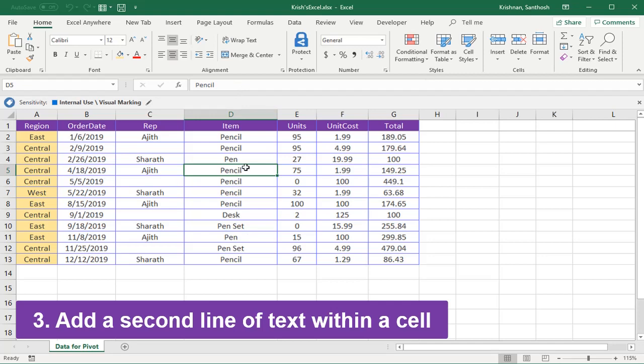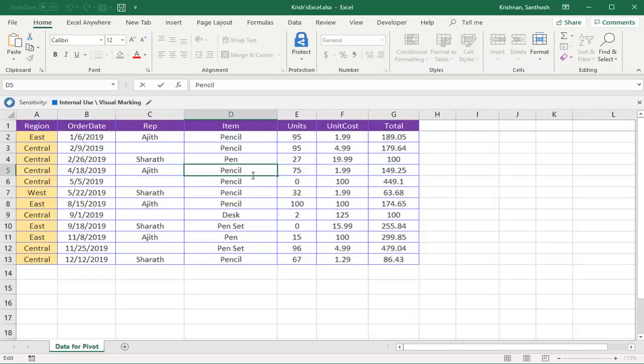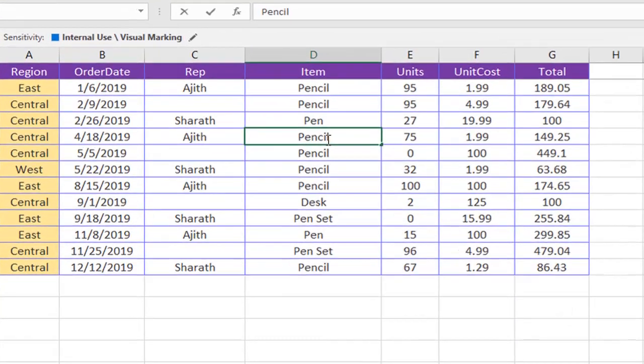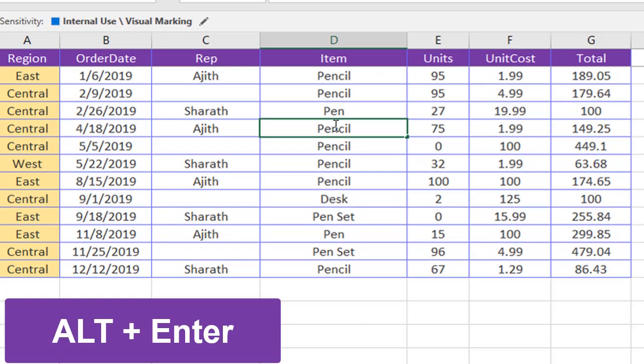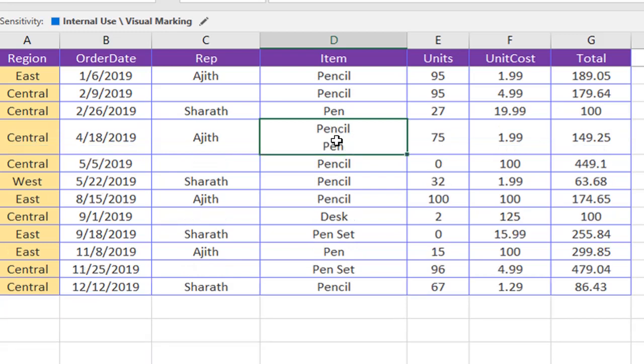Now we'll see how to add a second line in the same cell. We have Pencil here. In the same cell, we need to add one more line and name it as Pen. By pressing Alt+Enter, this gives you the option to add one more line within the cell. Now I'll update here as Pen and Enter. So now we have two items within the cell in two lines. By using Alt+Enter you can add a second line.